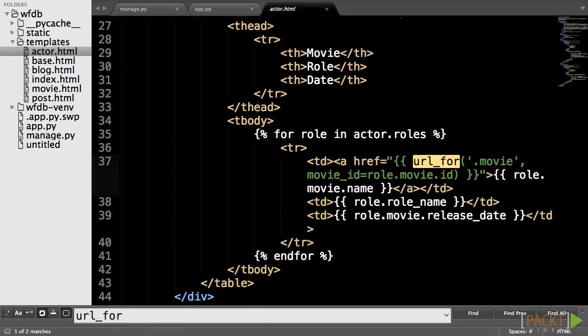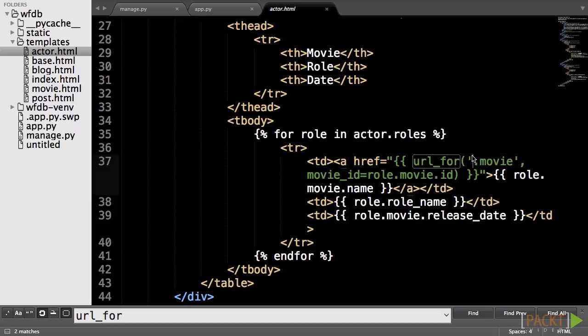This is because the routes are not in the global application scope anymore, and we must specify that the route we want is under a blueprint. This is done by simply prepending the name of the blueprint to the wanted route with a period.